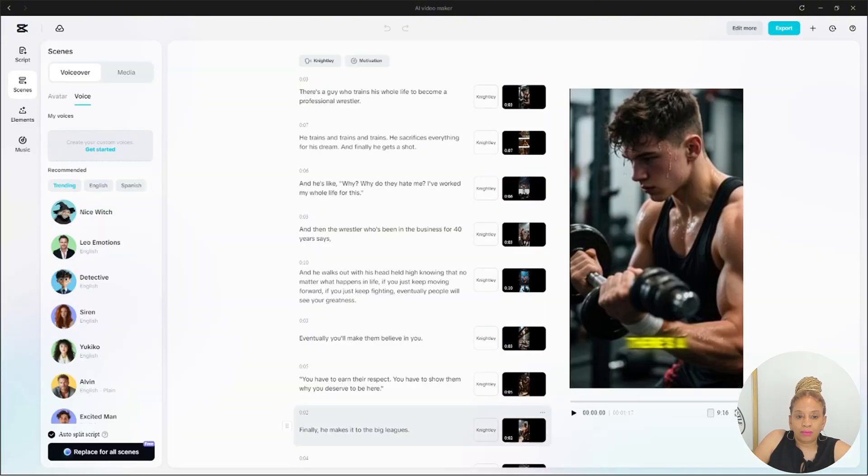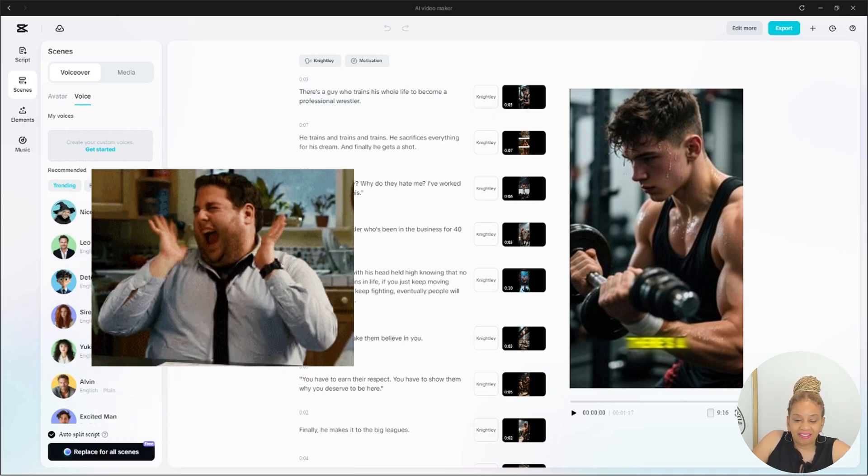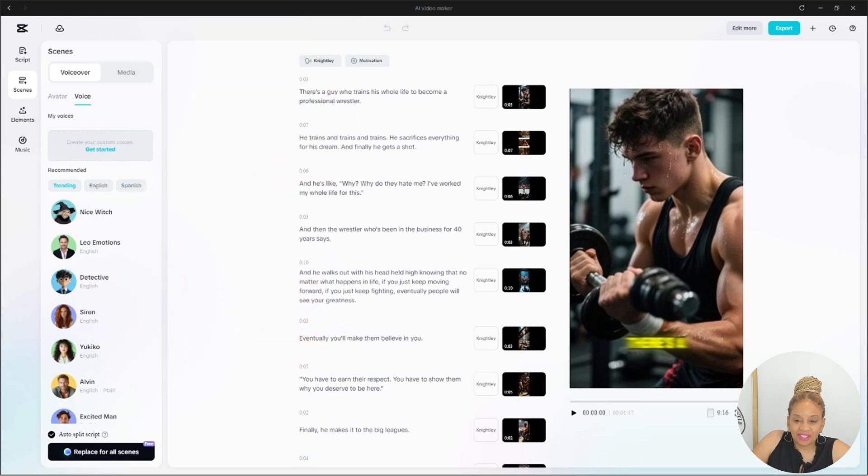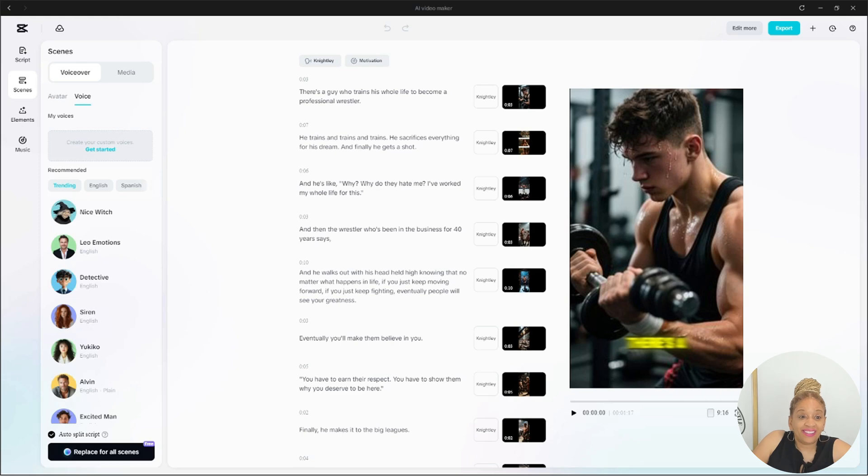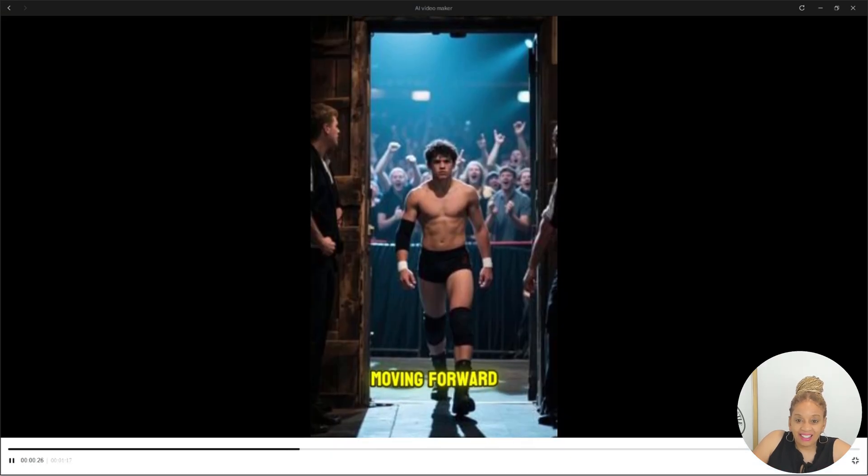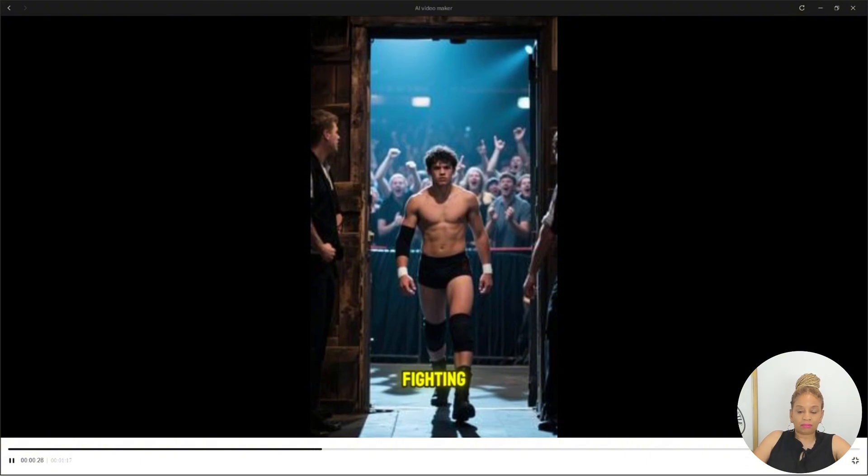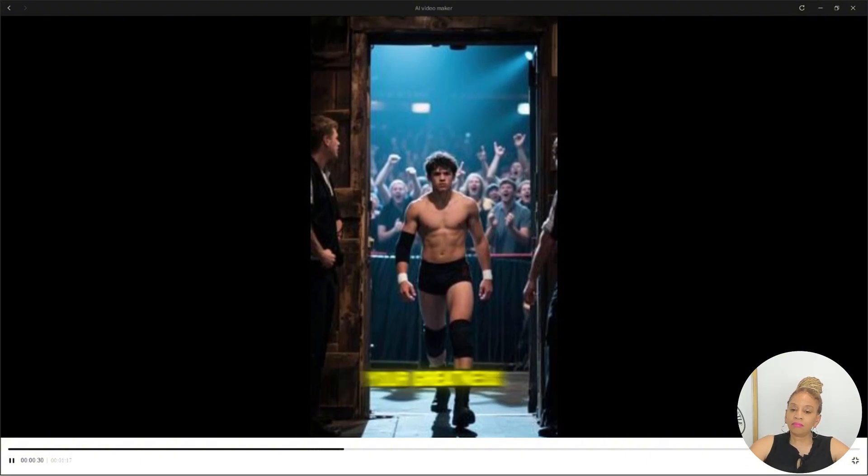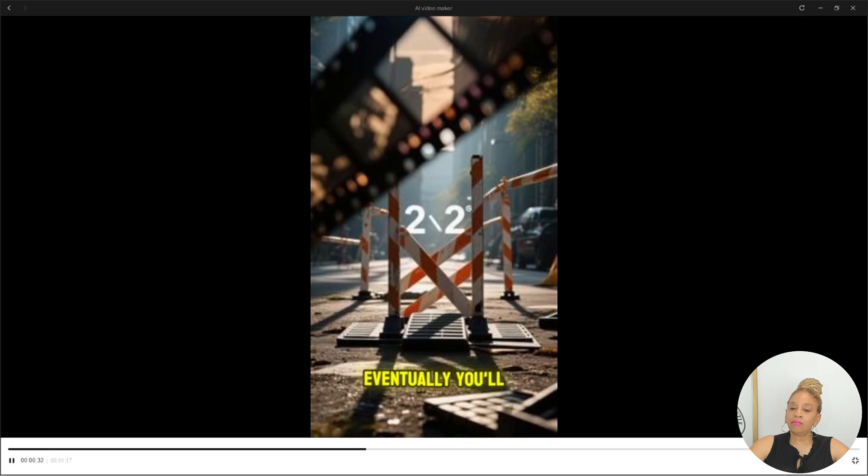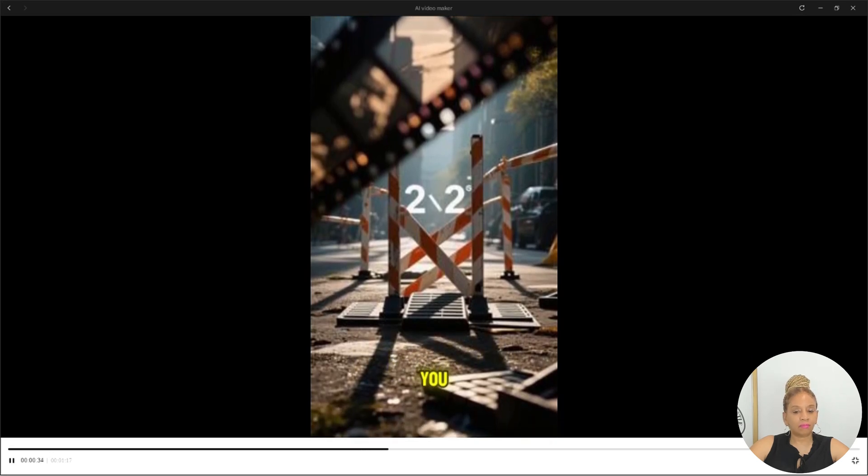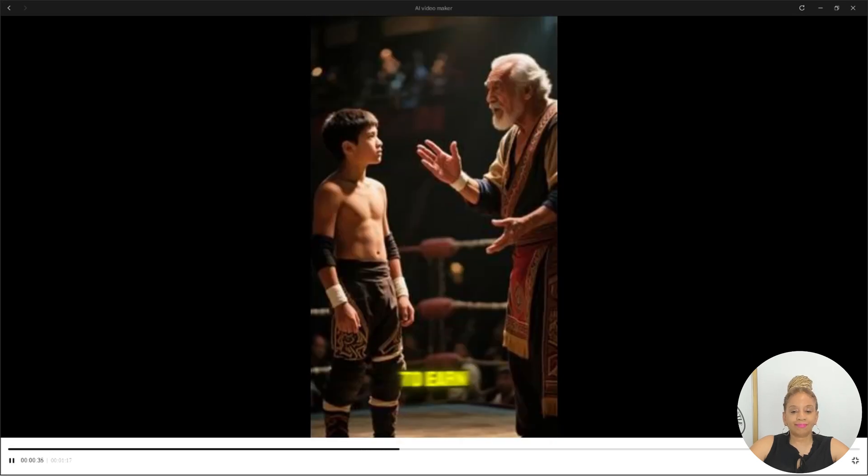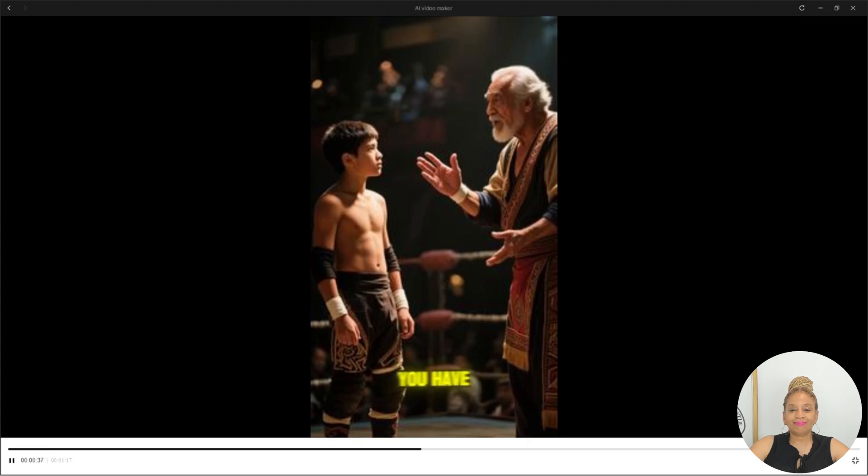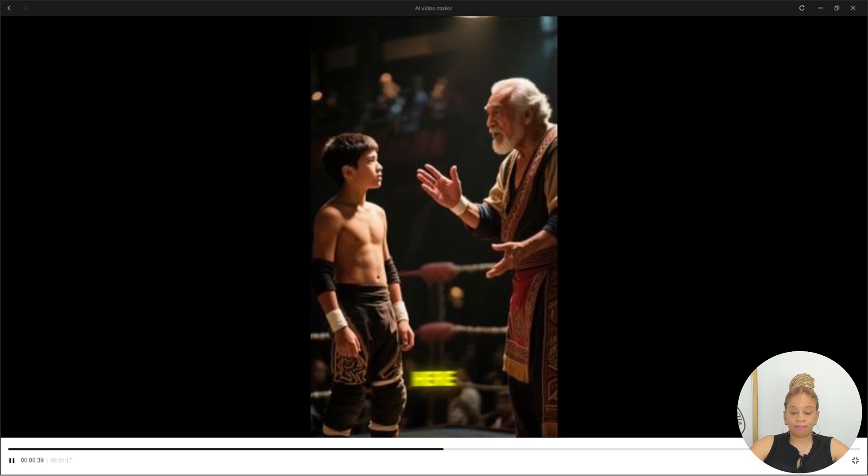It's already creating. Wow. Yes. Oh, my goodness. I'm excited. Look at the script. It's supposed to be inspirational. Yes. Let's see what it is.